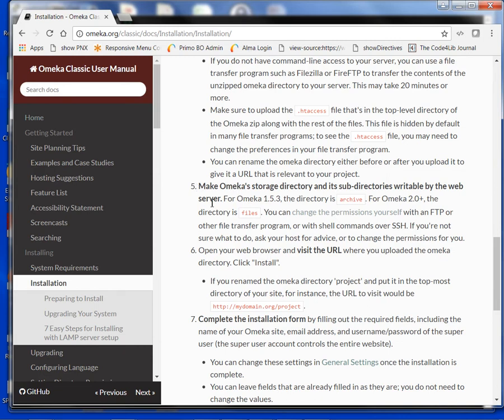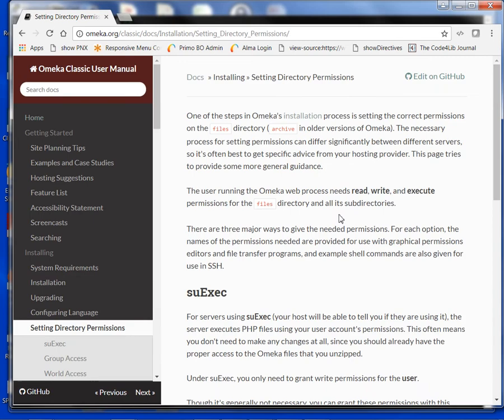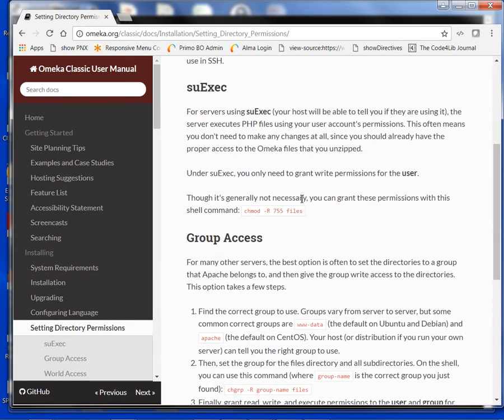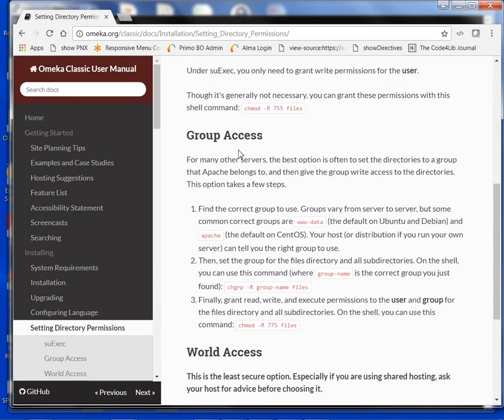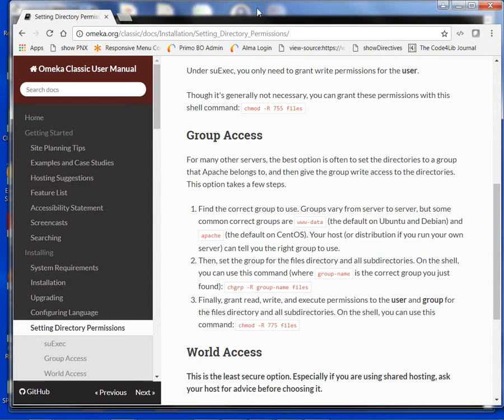To do this, we have some instructions here at this link. I'm going to use the group access instructions. As you can see here, it says that giving permissions to the proper user groups is the way to set things up and keep them secure. I'm going to use these instructions.